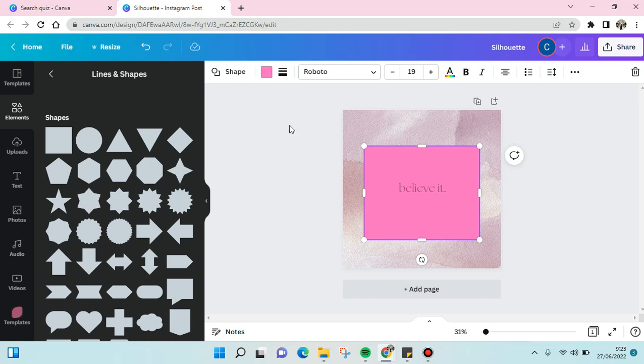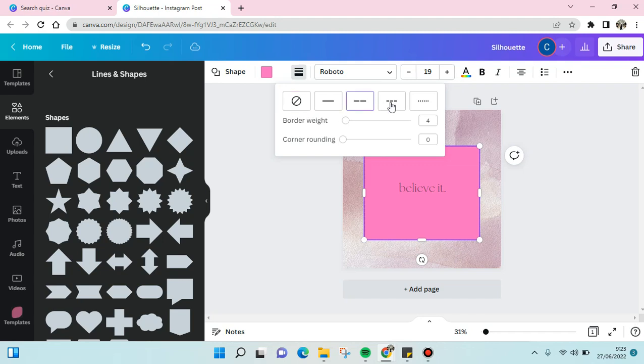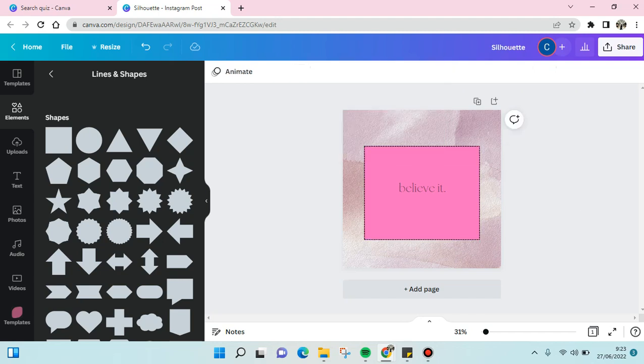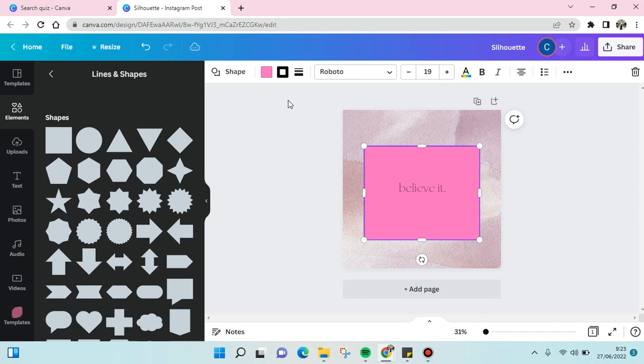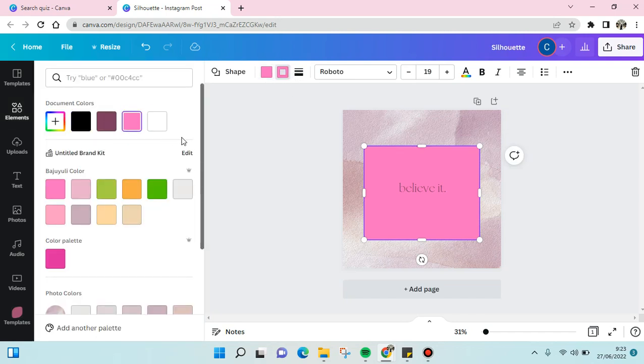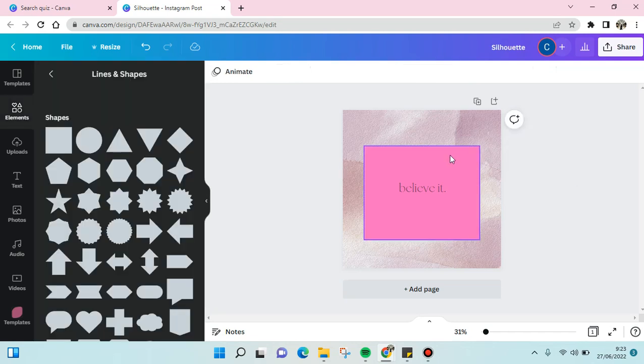And then you can also change the border style like this, and also the color of the border.